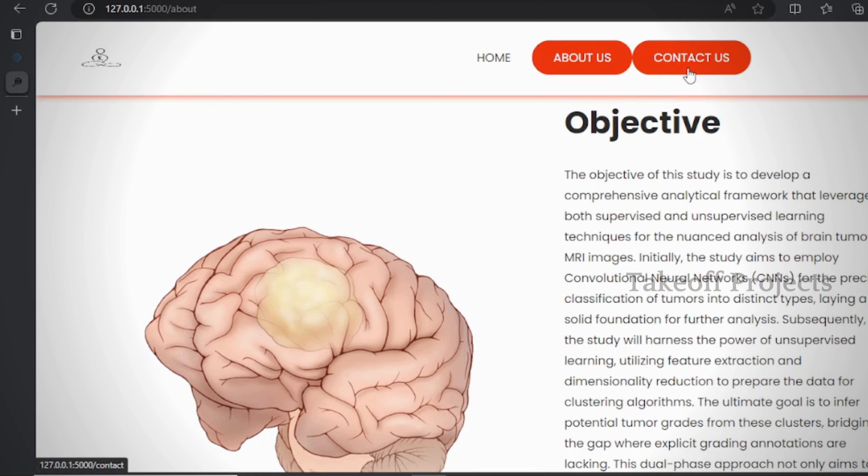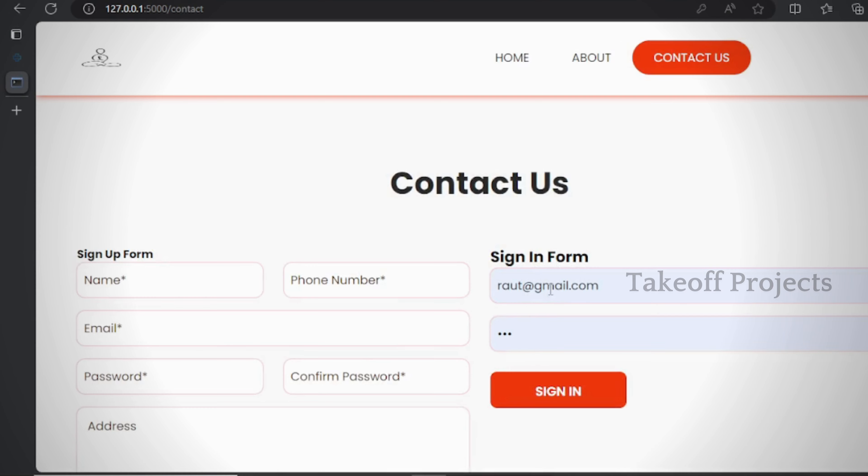On this page, users can register by entering their credentials including name, email, and password.